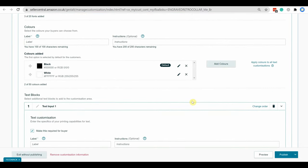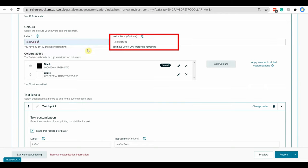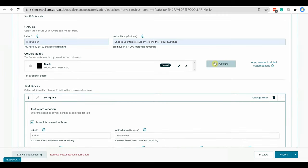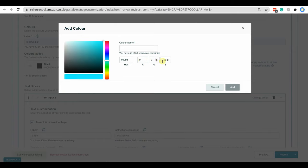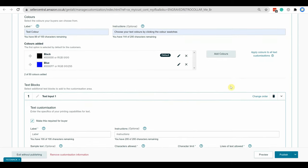Same way, add a label for color and add instruction for customer. You can offer multiple colors for the text. Just for showing example, I am selecting black and blue. You will see what does this label and instruction mean shortly after completing the customization.